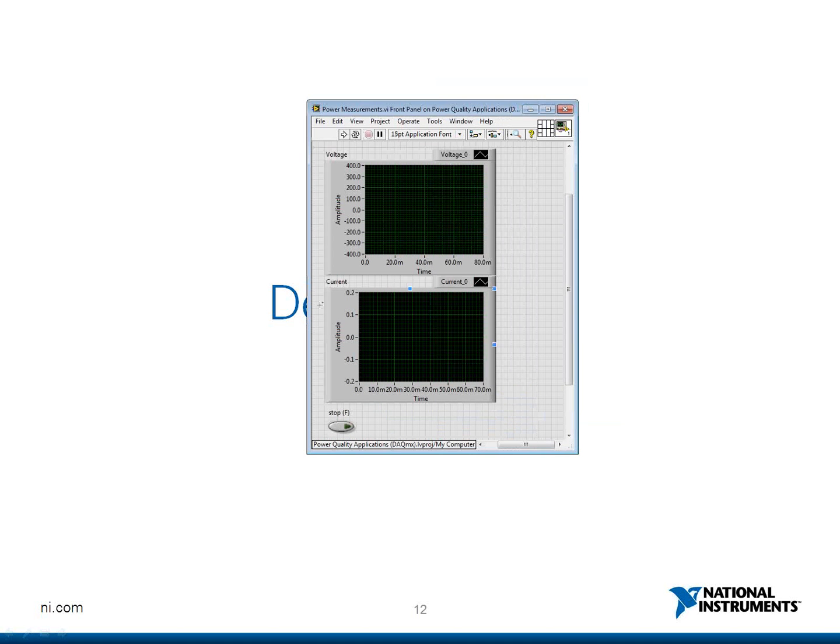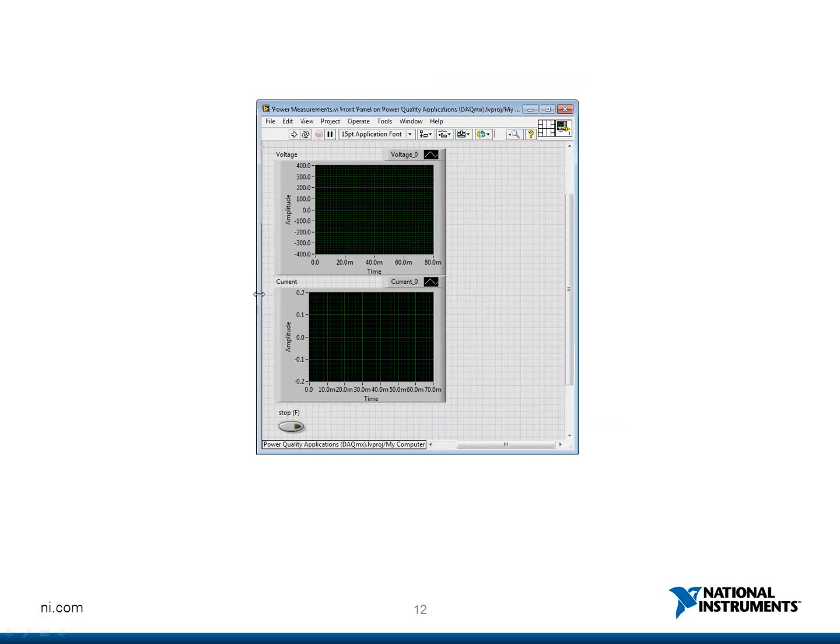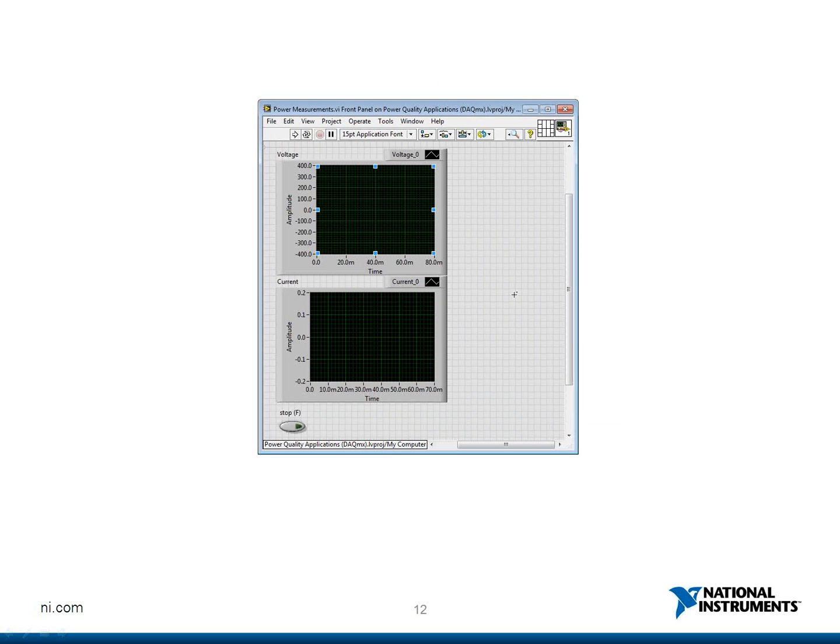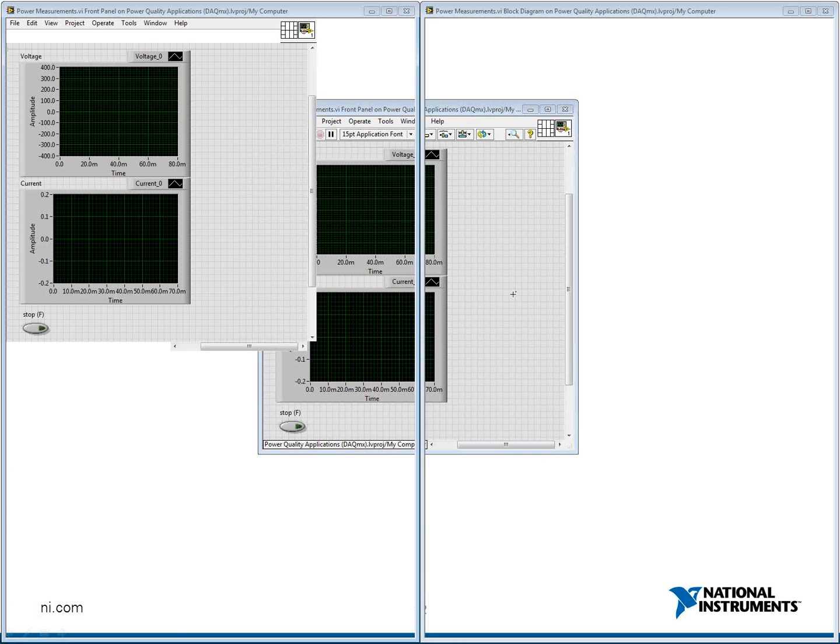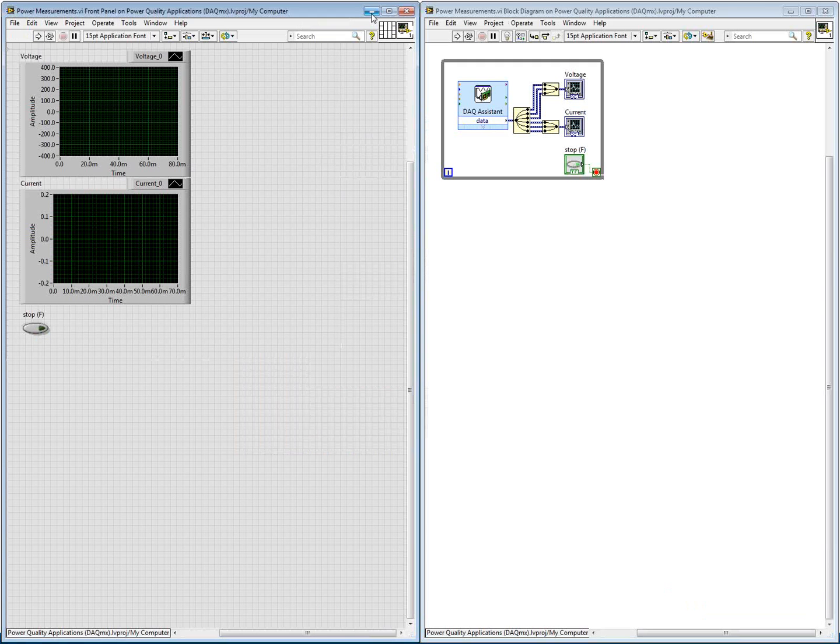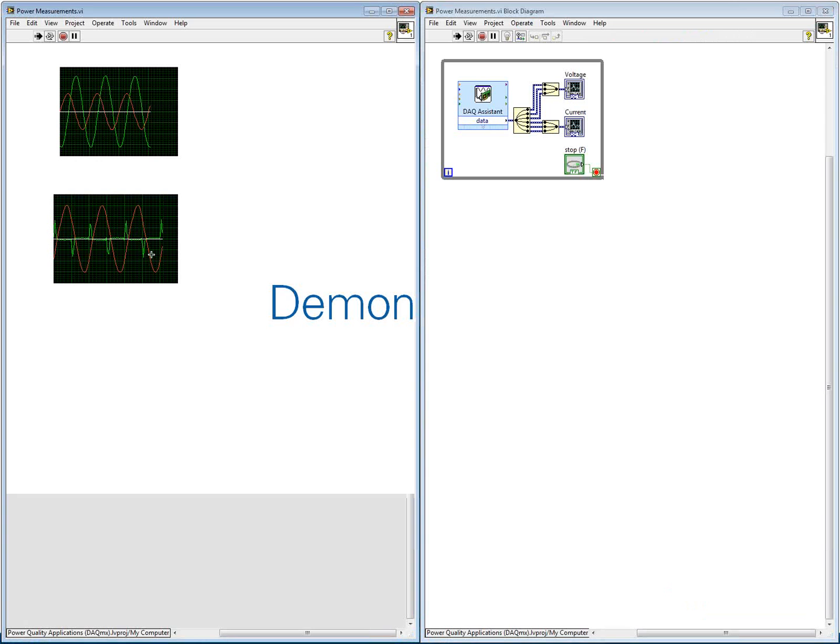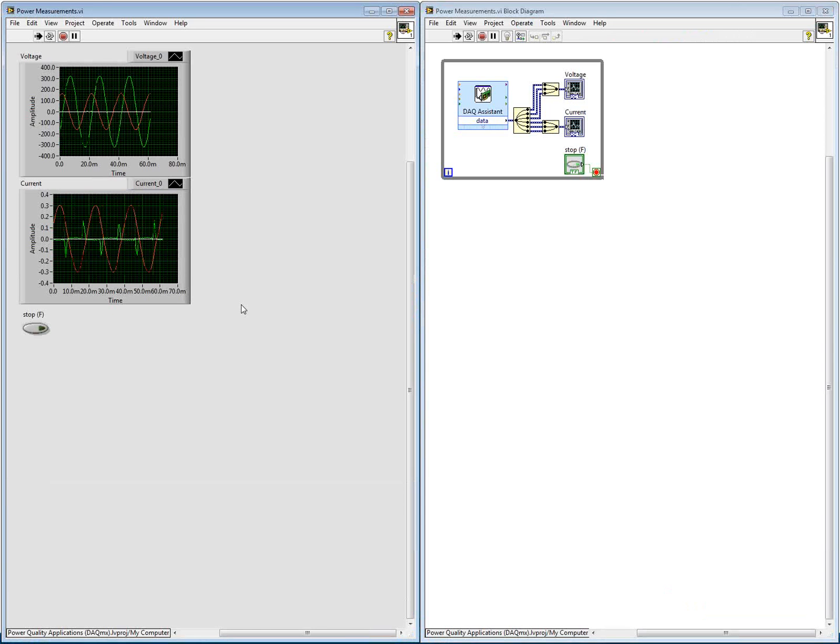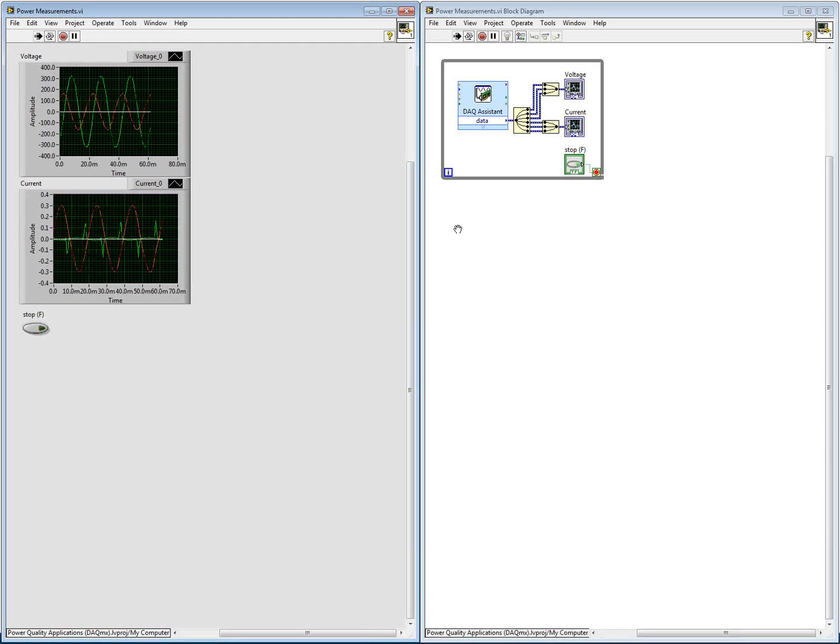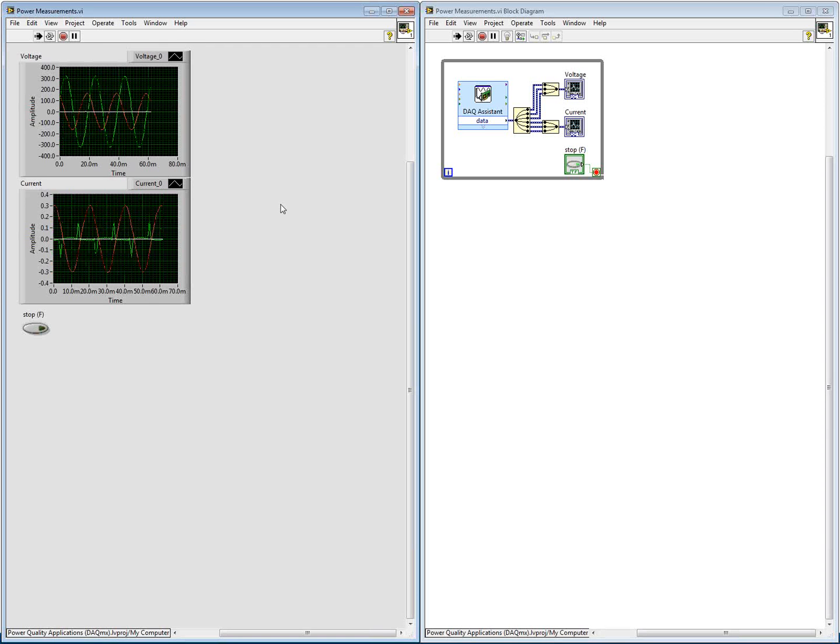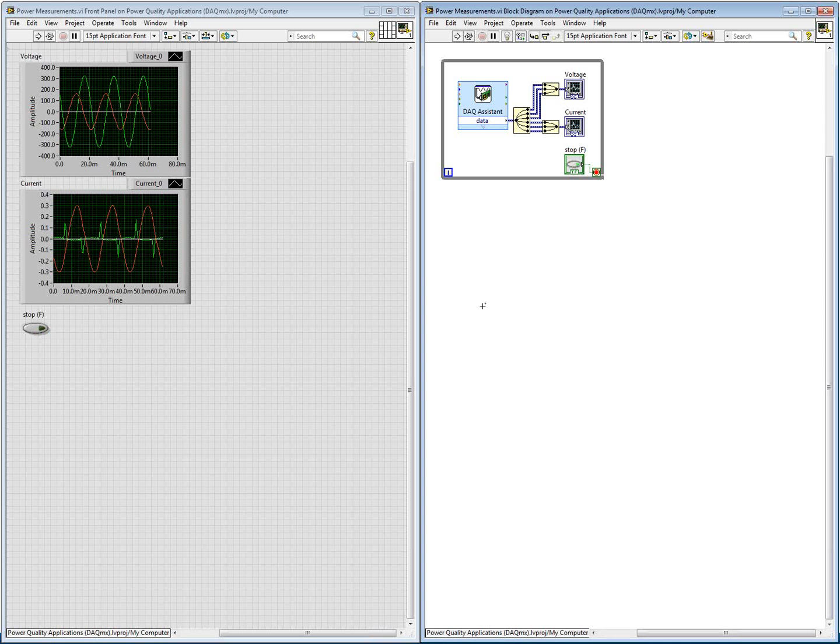So here is the VI which I created. This is basically the front panel of this VI. And you can see here is the block diagram. If you see here on the right side I have got the block diagram. It is very, very simple to create. All I have is one little DAQ assistant. You can get it directly from your function palette in terms of the express VIs that you have available and so let me just take you through that process very quickly.